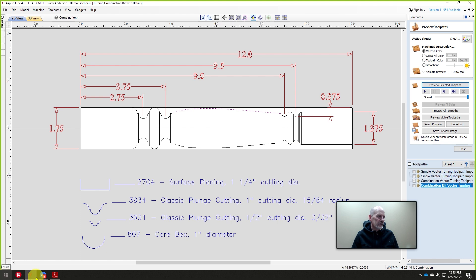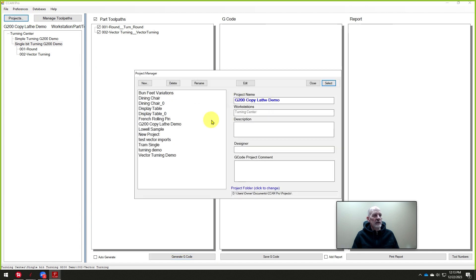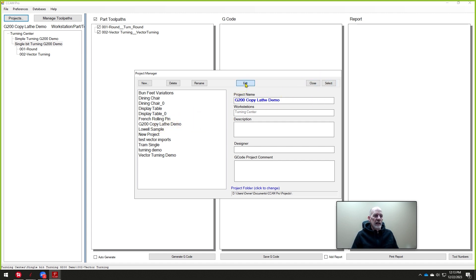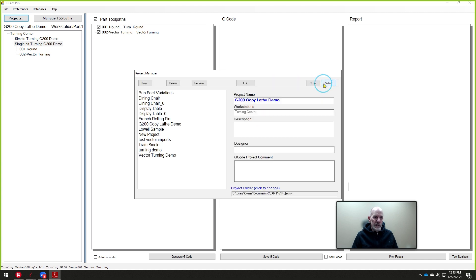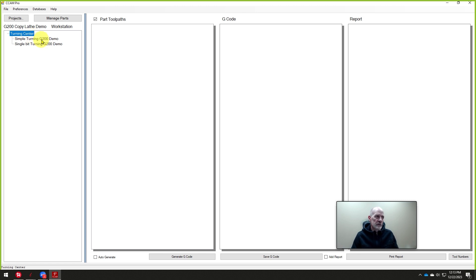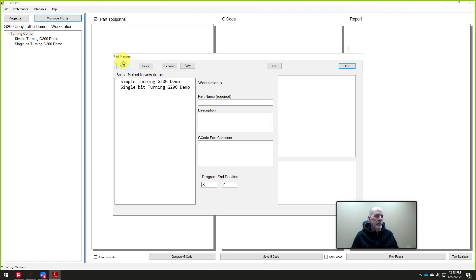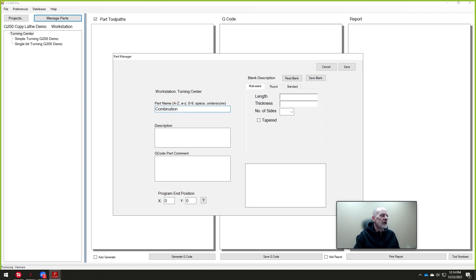Let's jump into conversational cam. We created a project called the copy-lathe demo right here, and we selected just the turning center. We didn't have to do anything in the other workstation. We'll go ahead and close that. In the turning center, we'll click on that. It says manage parts. We created in the first one a very simple part, and then the last one we did a single bit turning. We're going to create one more part here, and I'm going to call this the combination bit turning G200 demo.